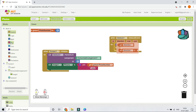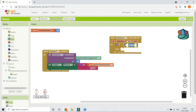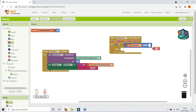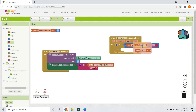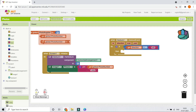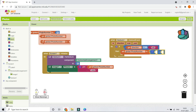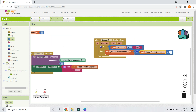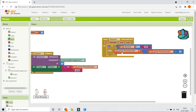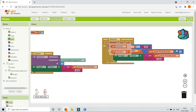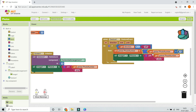Bring in an if block and check: if the direction equals 'left', increment the photo number by adding 1 to it using the addition operator. Then update Image1's Picture using the Join block again — photo number plus '.png'. So if the photo number goes from 1 to 2, '2.png' will be displayed.